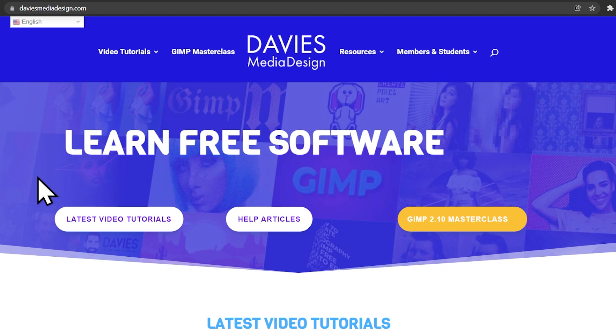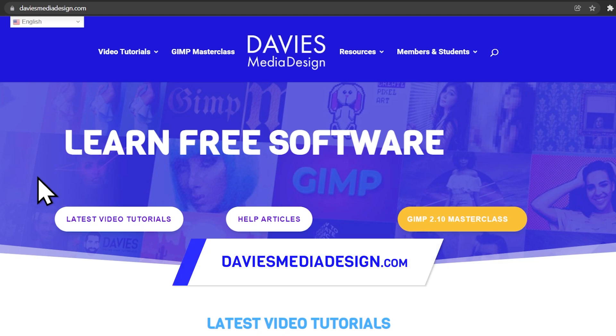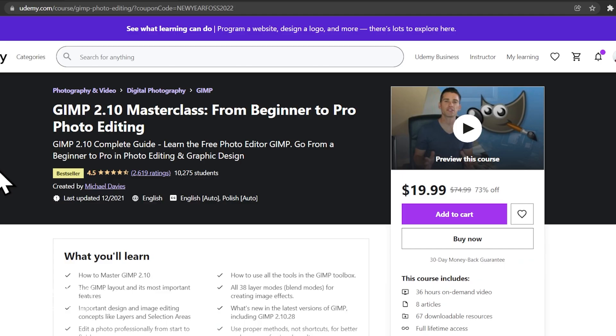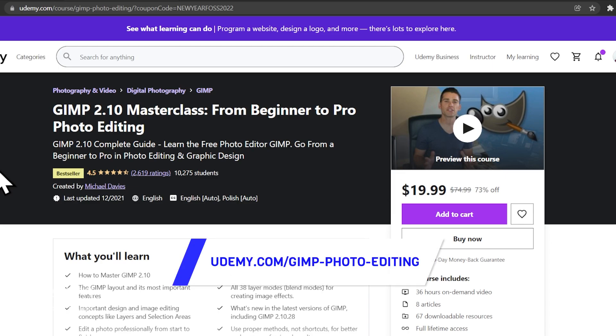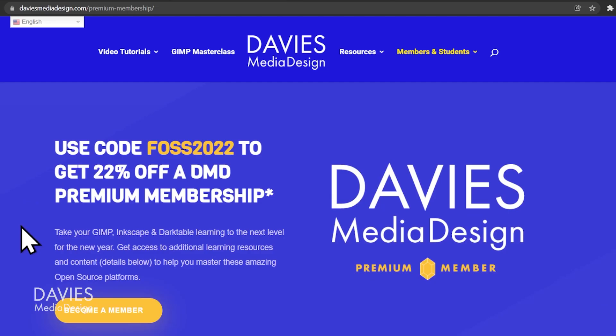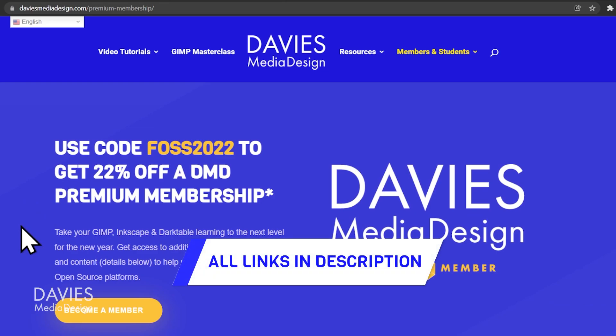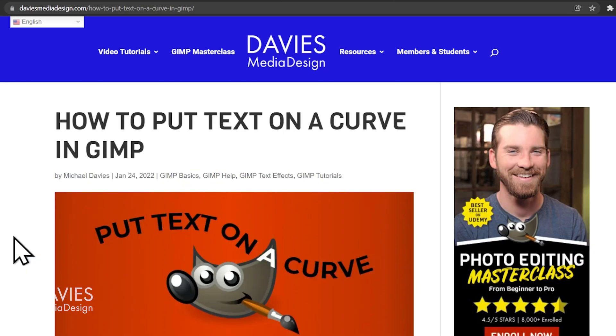Before I get into that, don't forget to check out my website at DaviesMediaDesign.com. You can enroll in my GIMP 2.10 masterclass from beginner to pro photo editing on Udemy, and you can get access to additional content by becoming a DMD Premium member. I'll include links to this as well as all the relevant links from this tutorial in the description of the video.